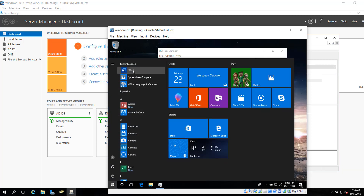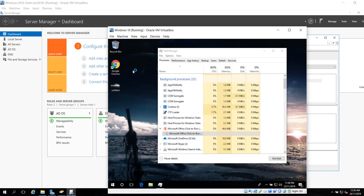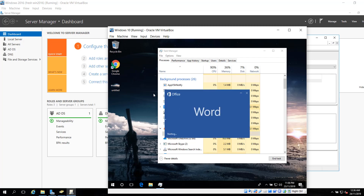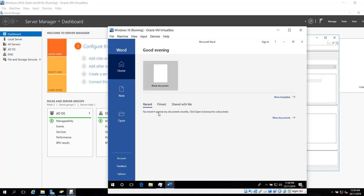You can see we got Office installed already. Thank you for watching — see you next time!